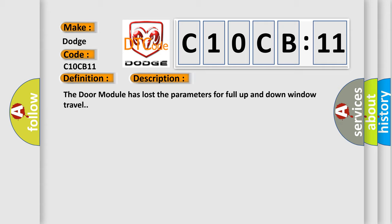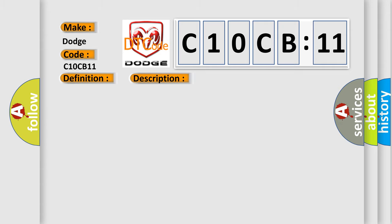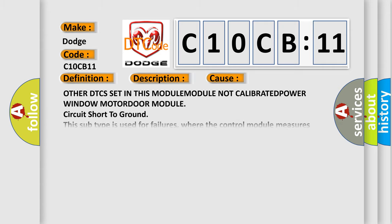This diagnostic error occurs most often in these cases: Other DTCs set in this module, Module Not Calibrated, Power Window Motor/Door Module, Circuit Short to Ground. This subtype is used for failures